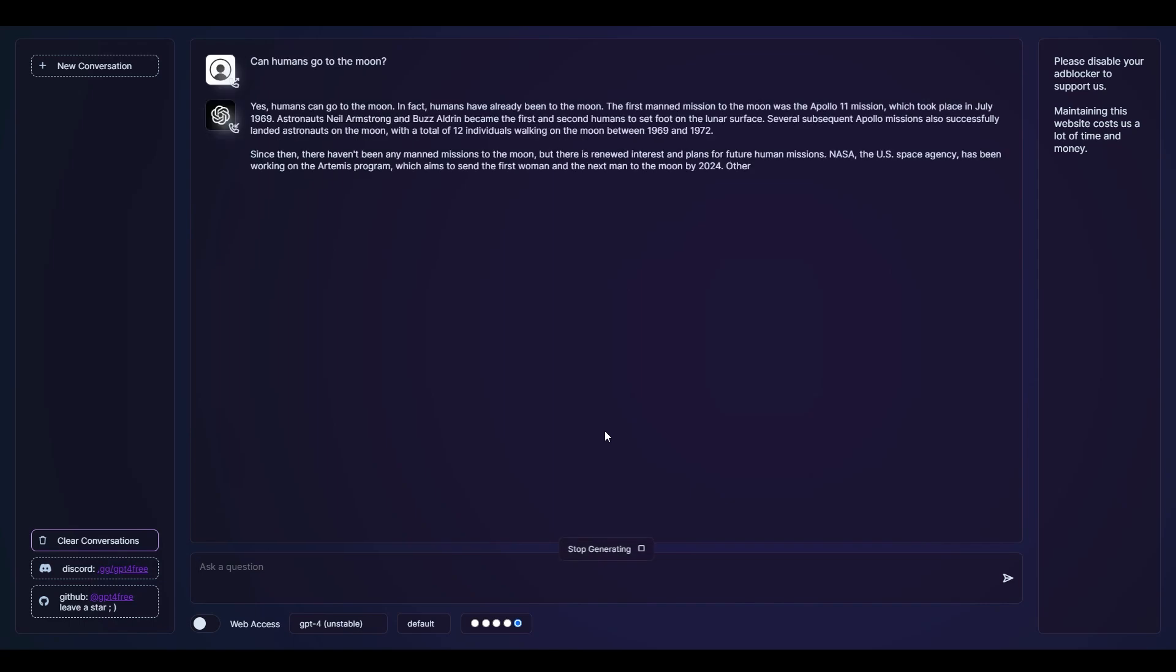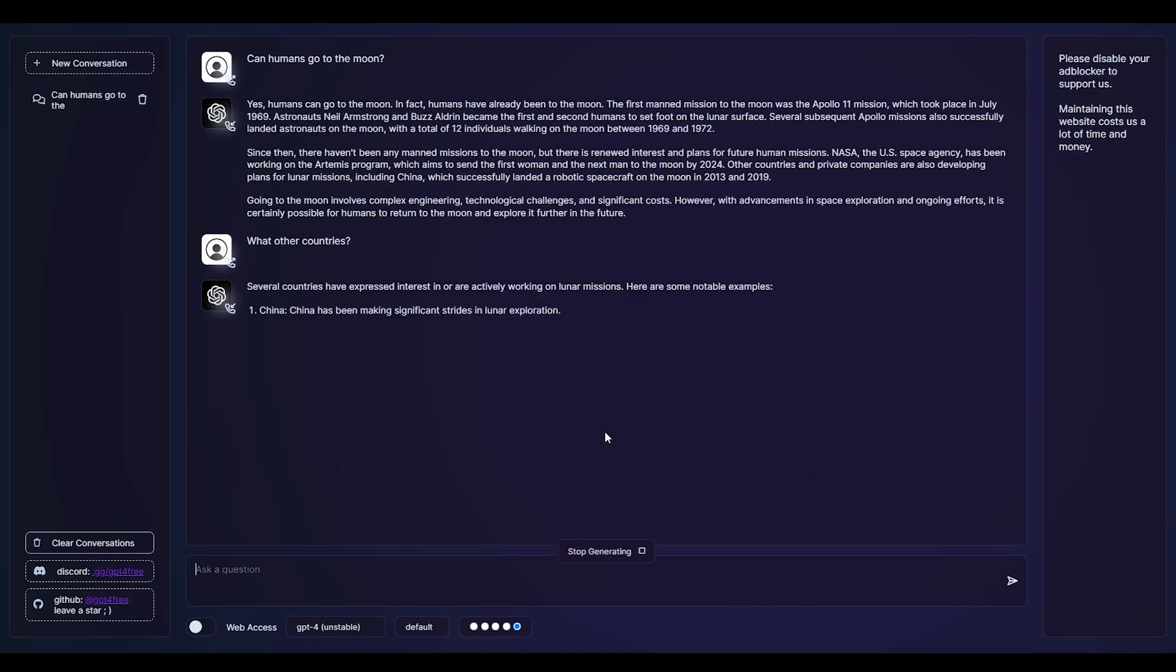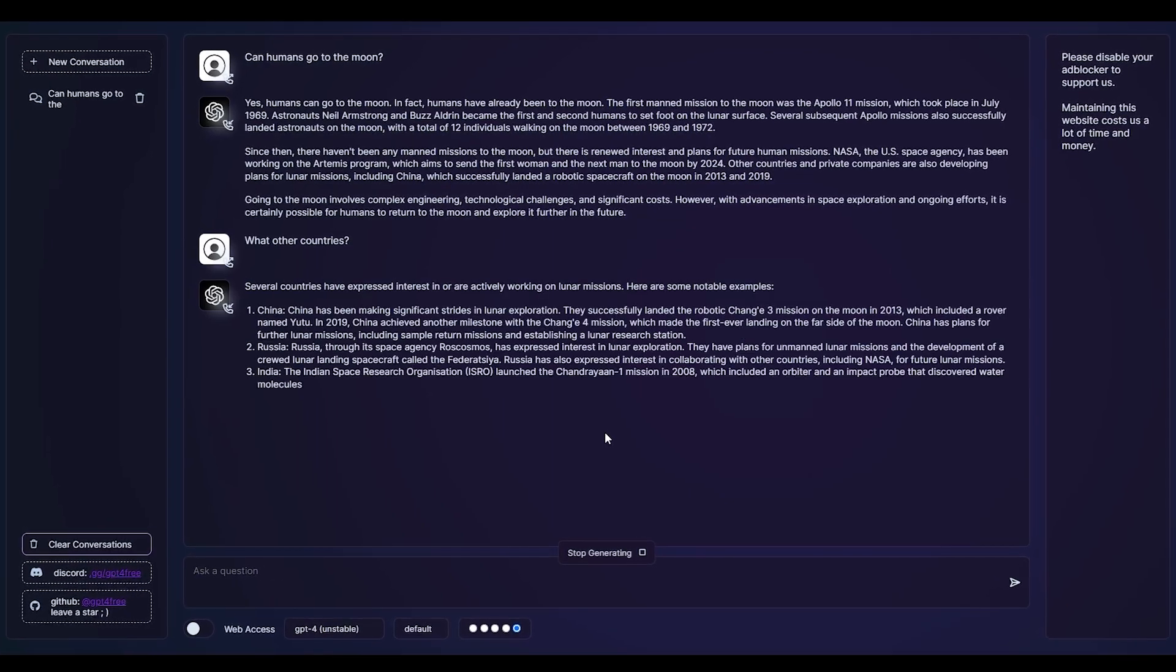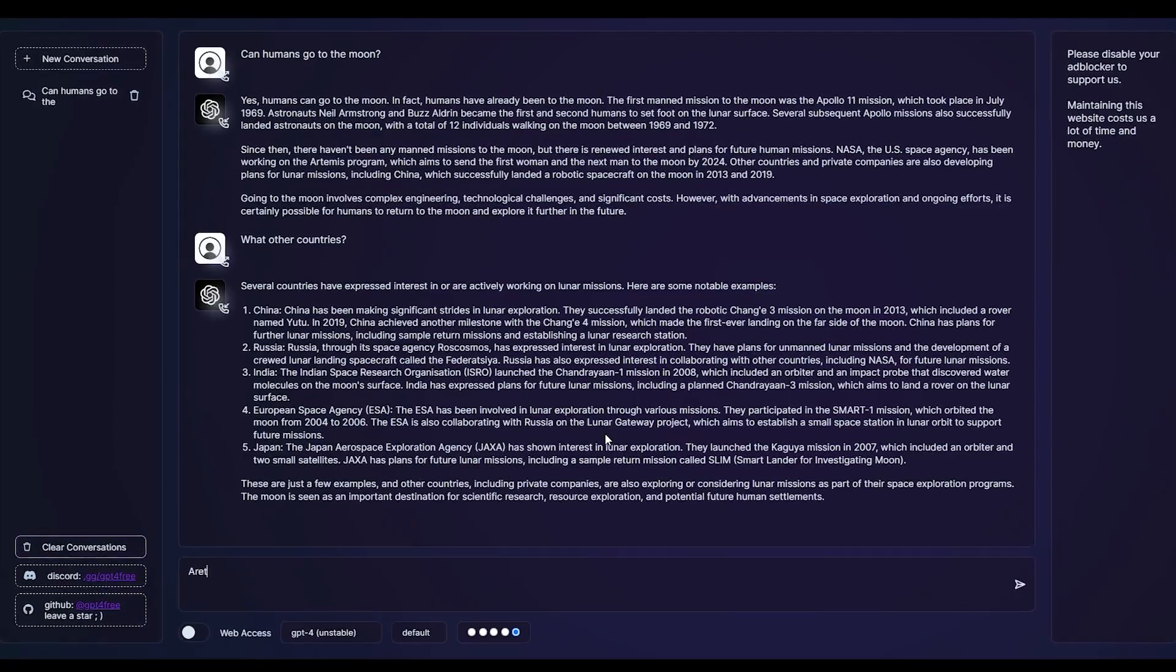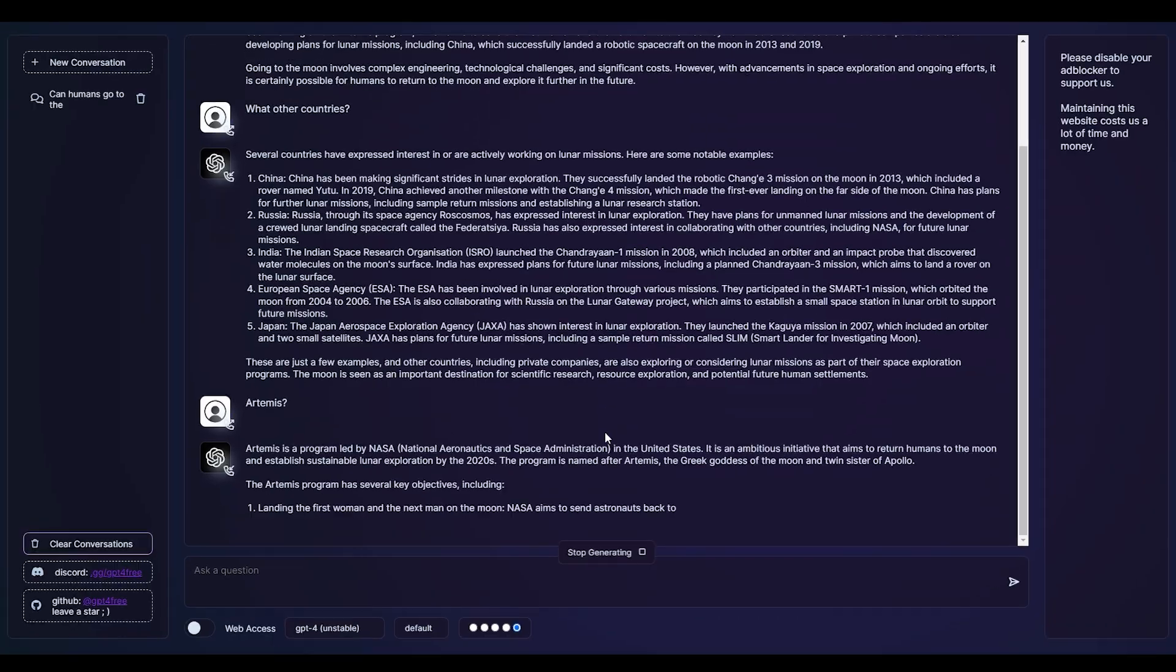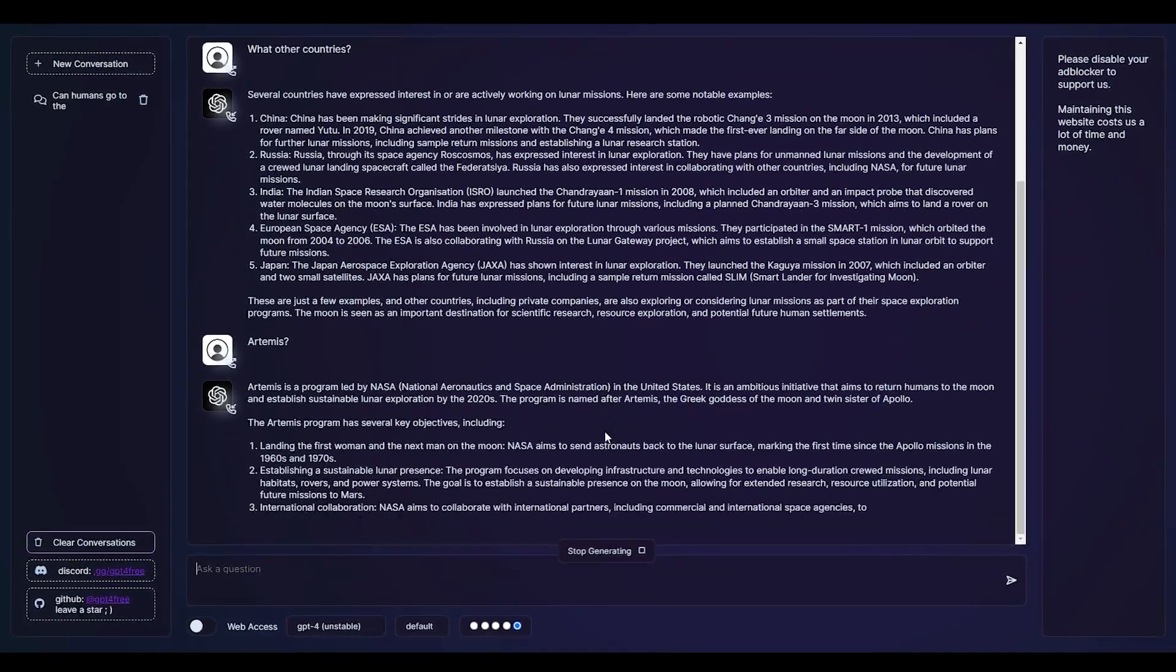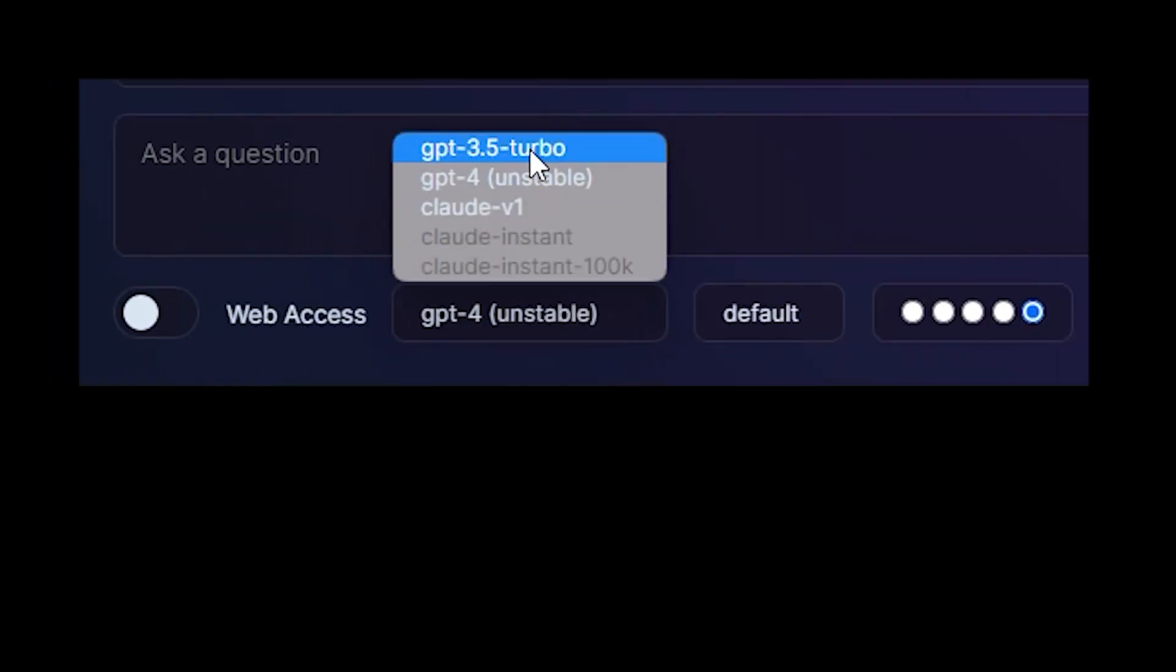GPT4Free is an open source project that allows you to use ChatGPT-4 for completely free. GPT-4 access is currently unstable, but from personal testing works fine most of the time. GPT4Free also allows you to switch between models.